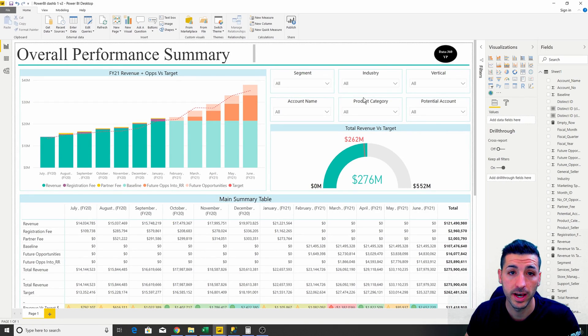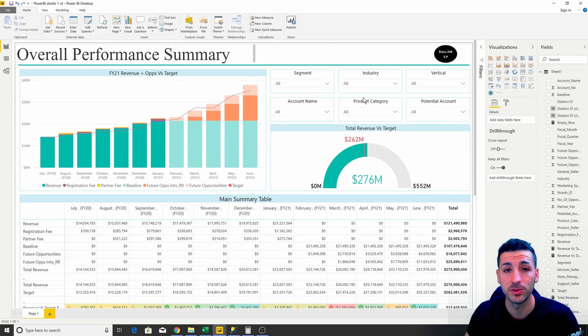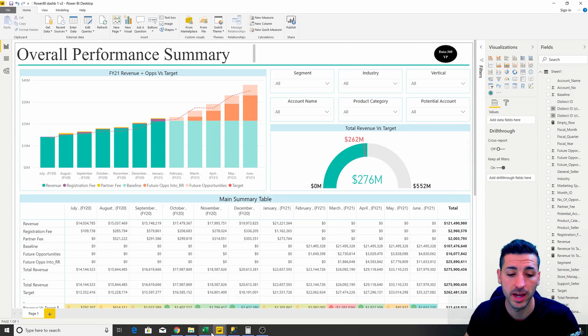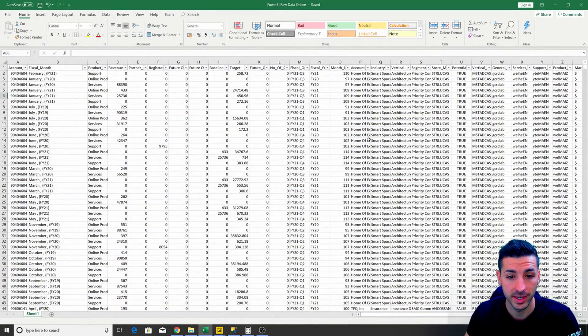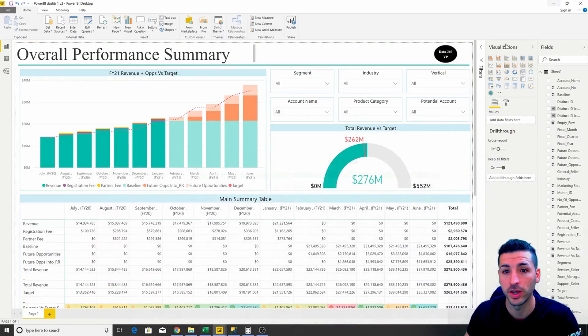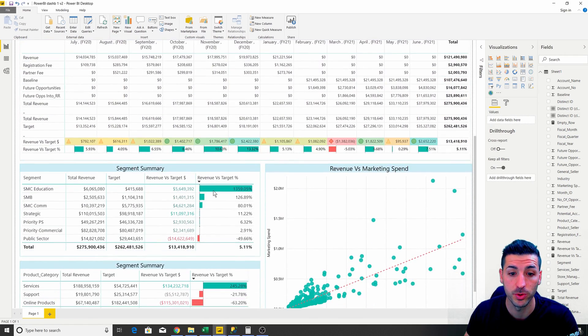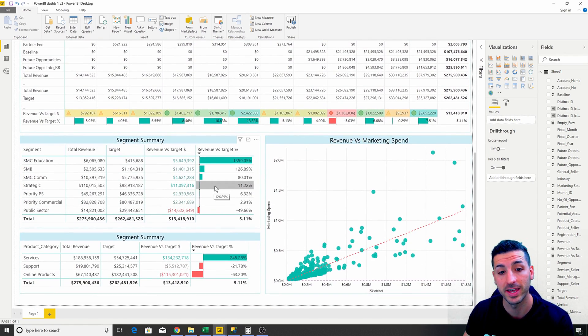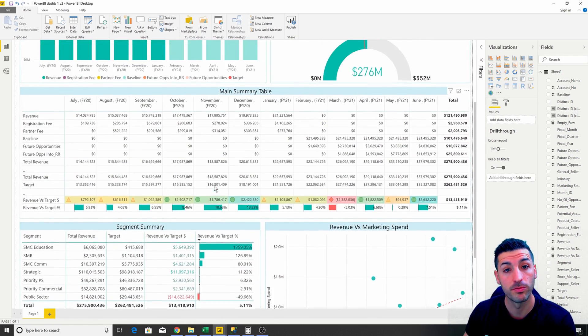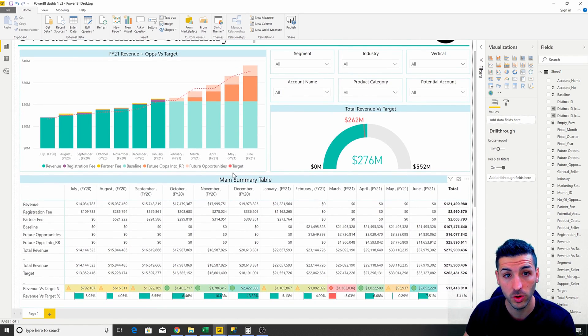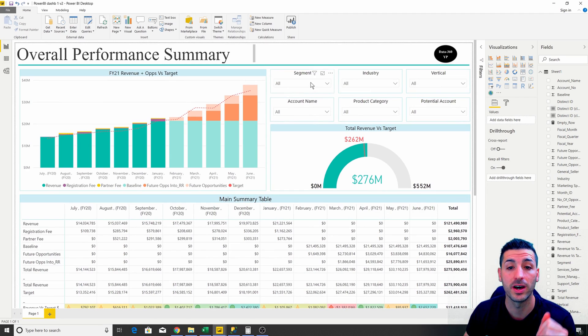By the end of this tutorial, you should expect to know how to take raw data like this and turn it into a fully automated Power BI dashboard from zero, where you can slice and dice the data in any way you want.